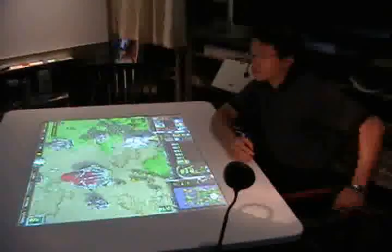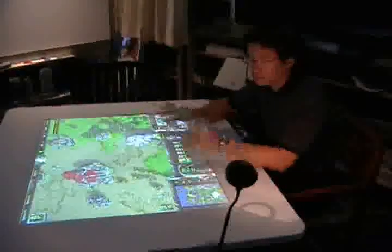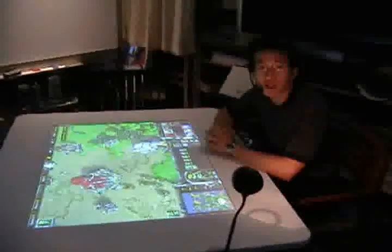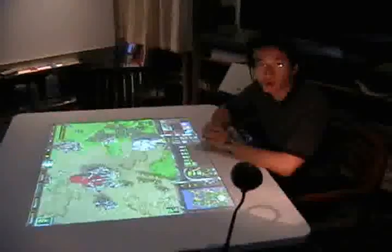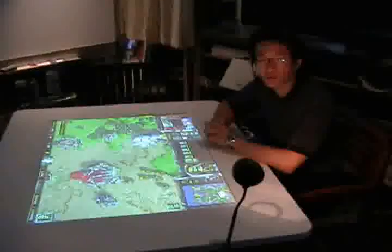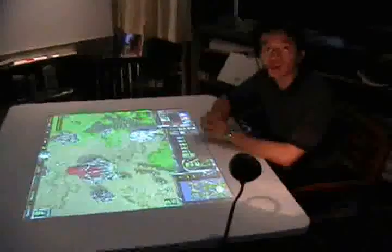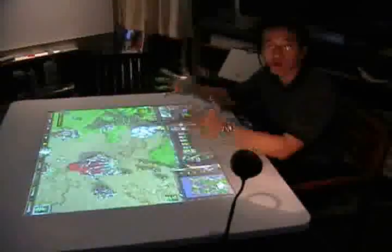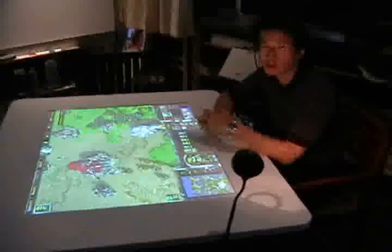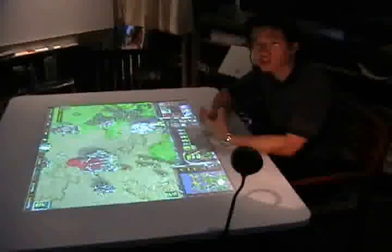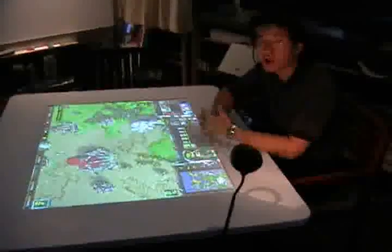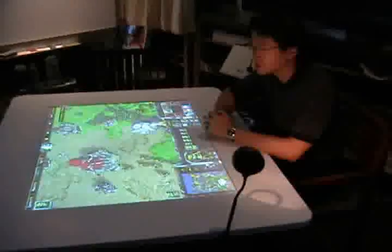We have a real-time strategy game called Warcraft 3, and what we're trying to do is show a command and control situation using both gestures and speech on a tabletop.